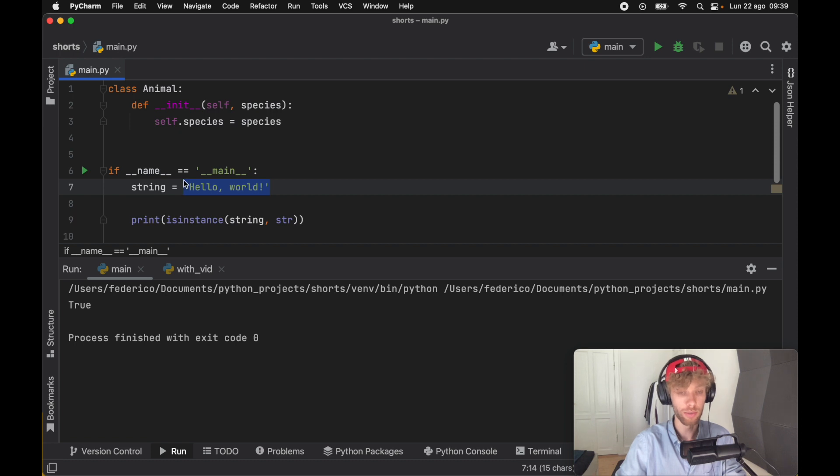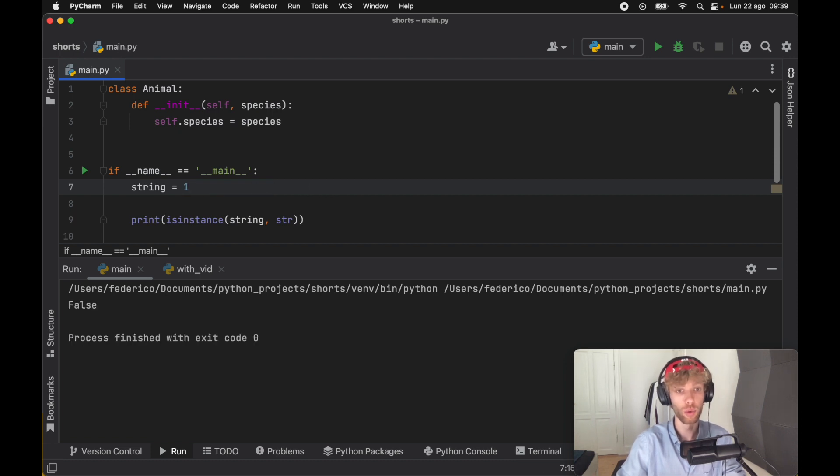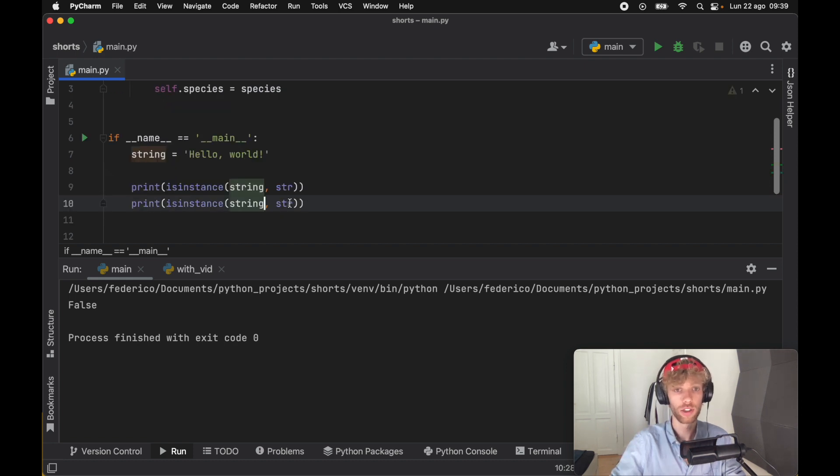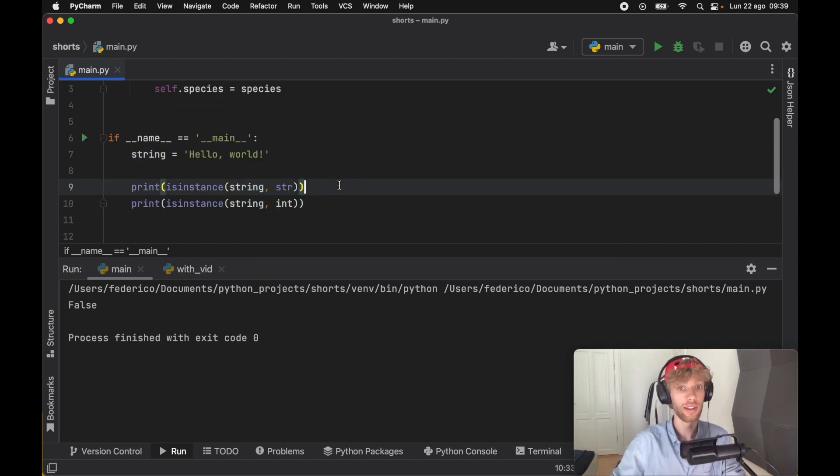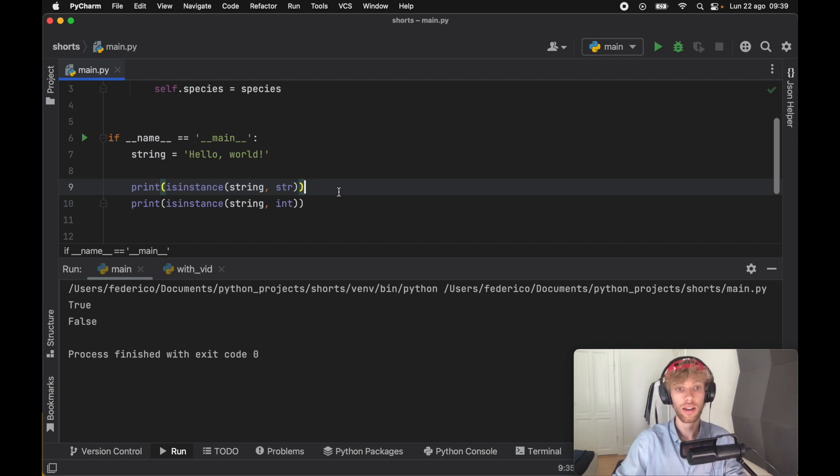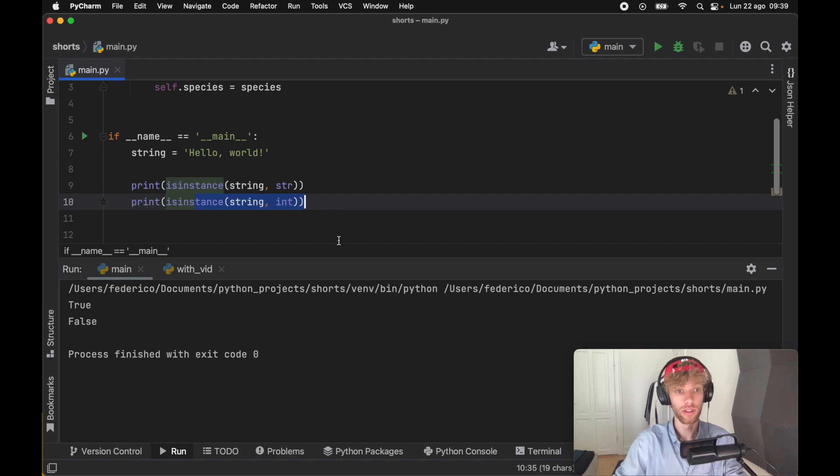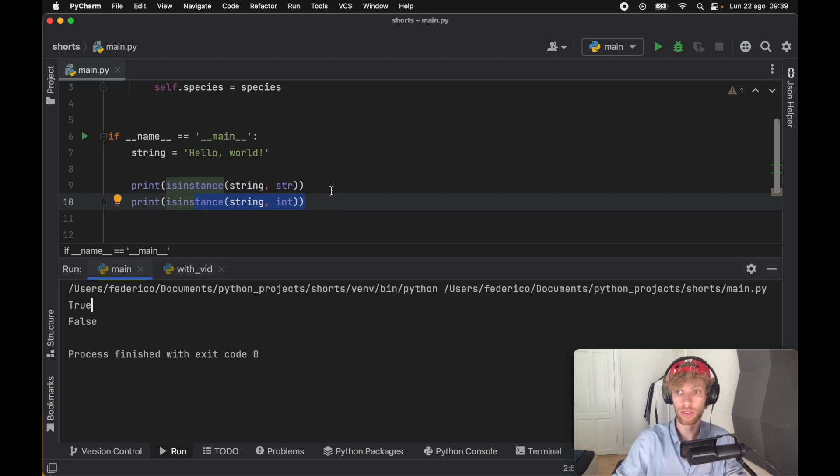But if we decide to make string an integer and rerun the program we're going to get false because string is not of type string anymore. We can actually also do this with integer and any data type that you feel like inserting. If we run this program, string is once again a string but string is not an integer, so we're going to get true and false.